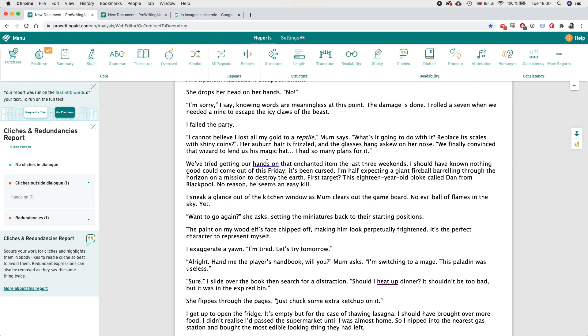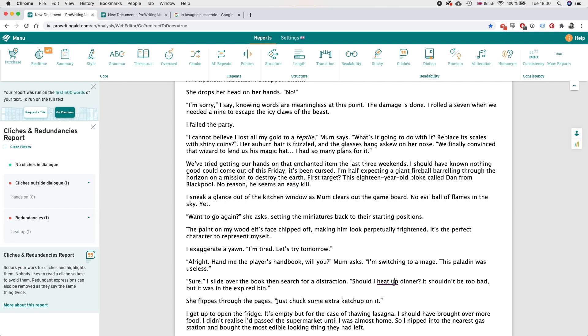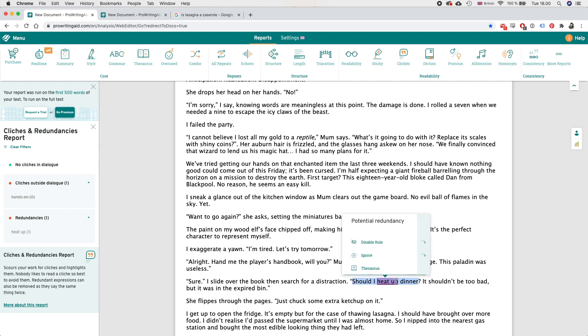And the last thing I'm going to show you is the cliches tab. We've tried getting our hands on is a possible cliche but honestly disagree I think that is fine. And yeah a redundancy but I think, but I think since this is dialogue I think people would say it that way - instead of should I heat dinner, should I heat up dinner I think I'm gonna just ignore that.